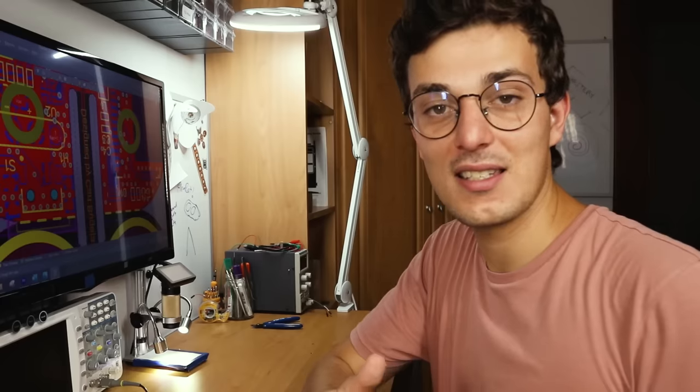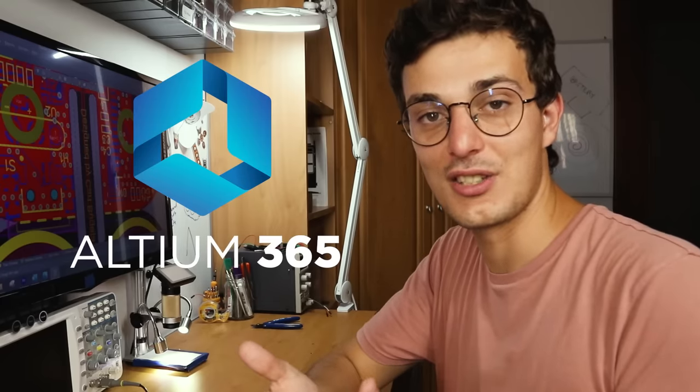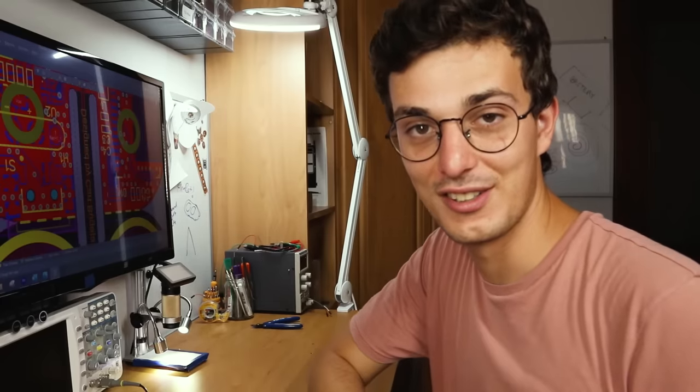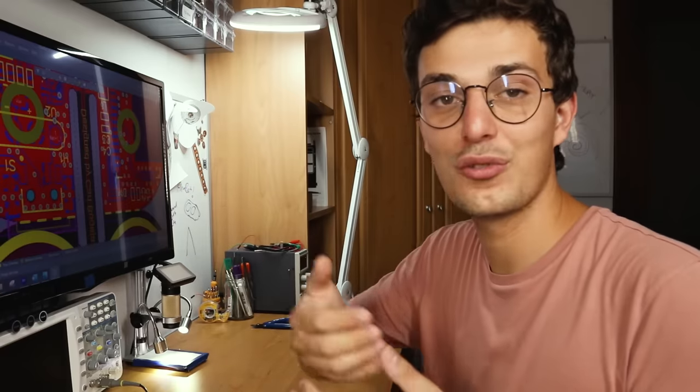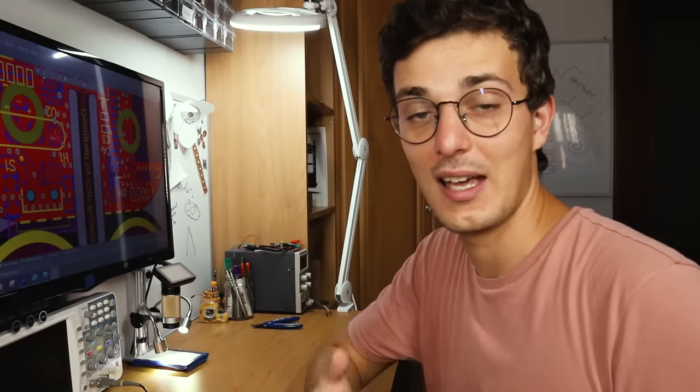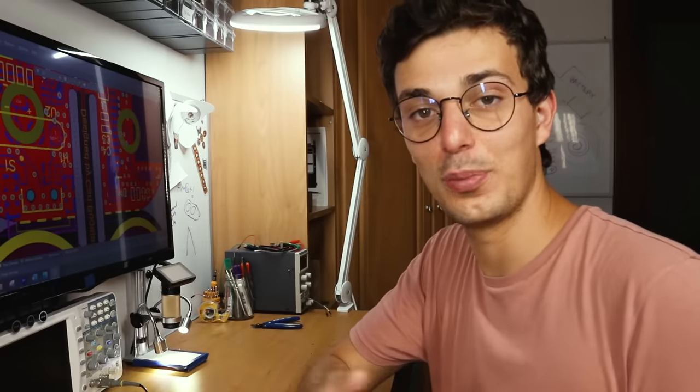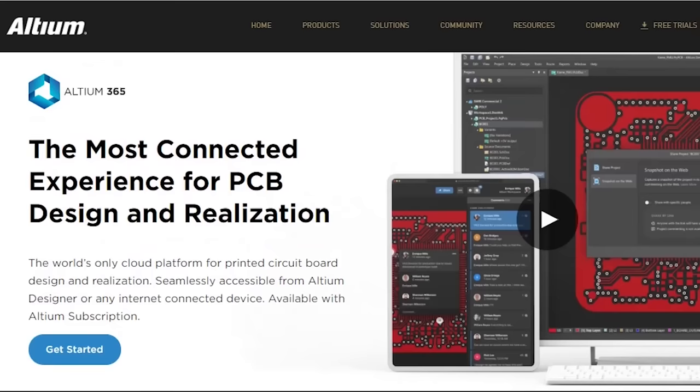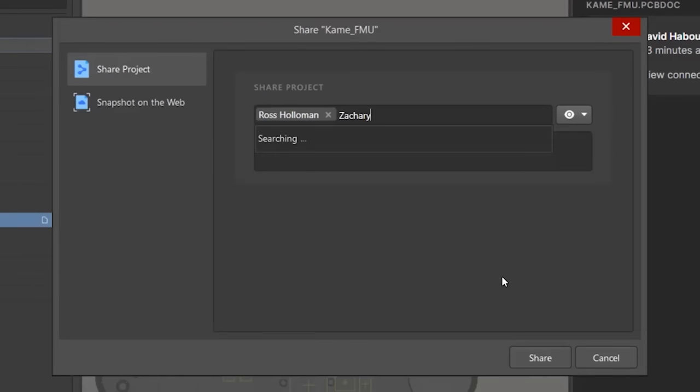Before I end this, I would like to talk about Altium365, who sponsored this video. Altium is the software I used to design PCBs with, and they recently released a cool new platform. It's a cloud-based solution that allows you to easily design PCBs in groups by just sharing a link.